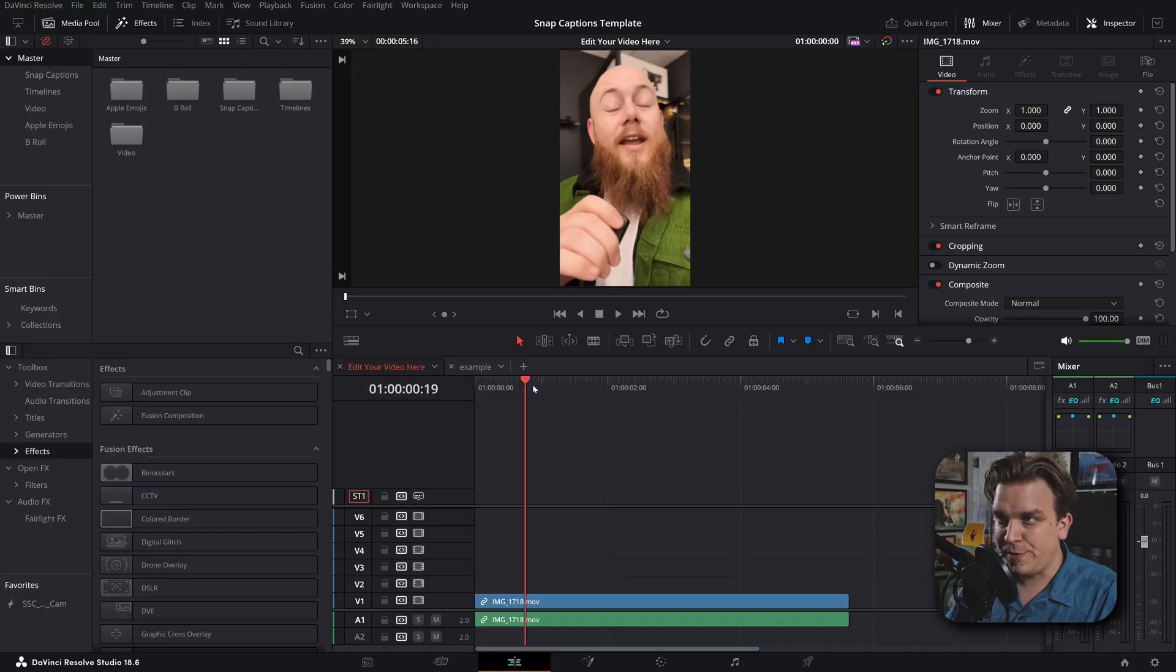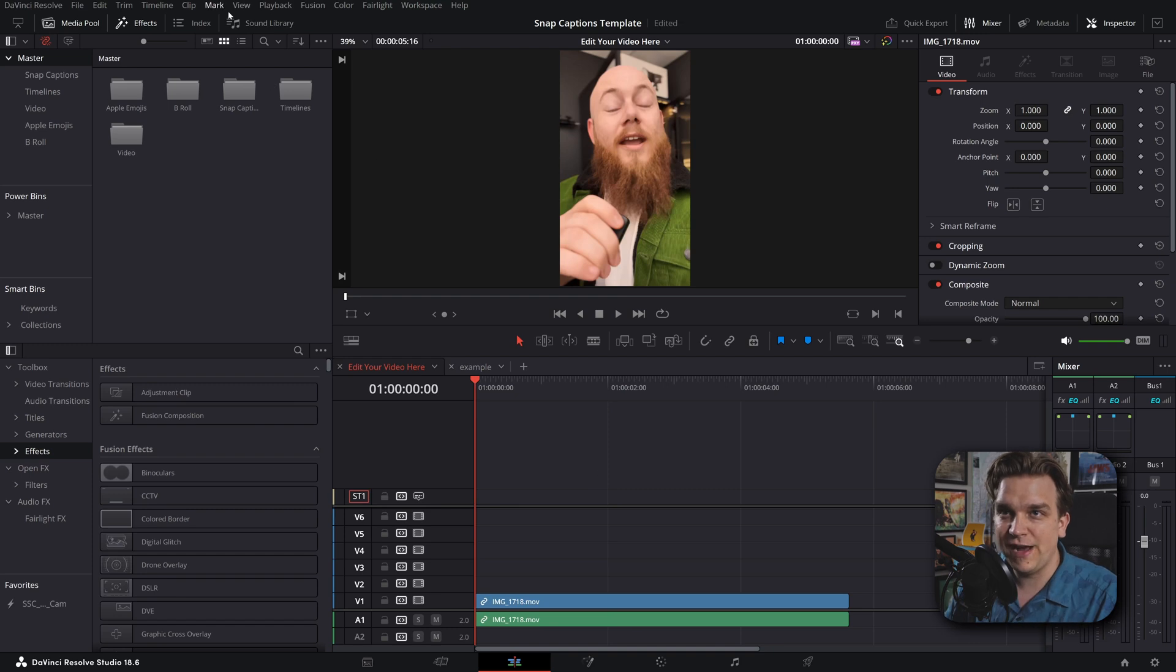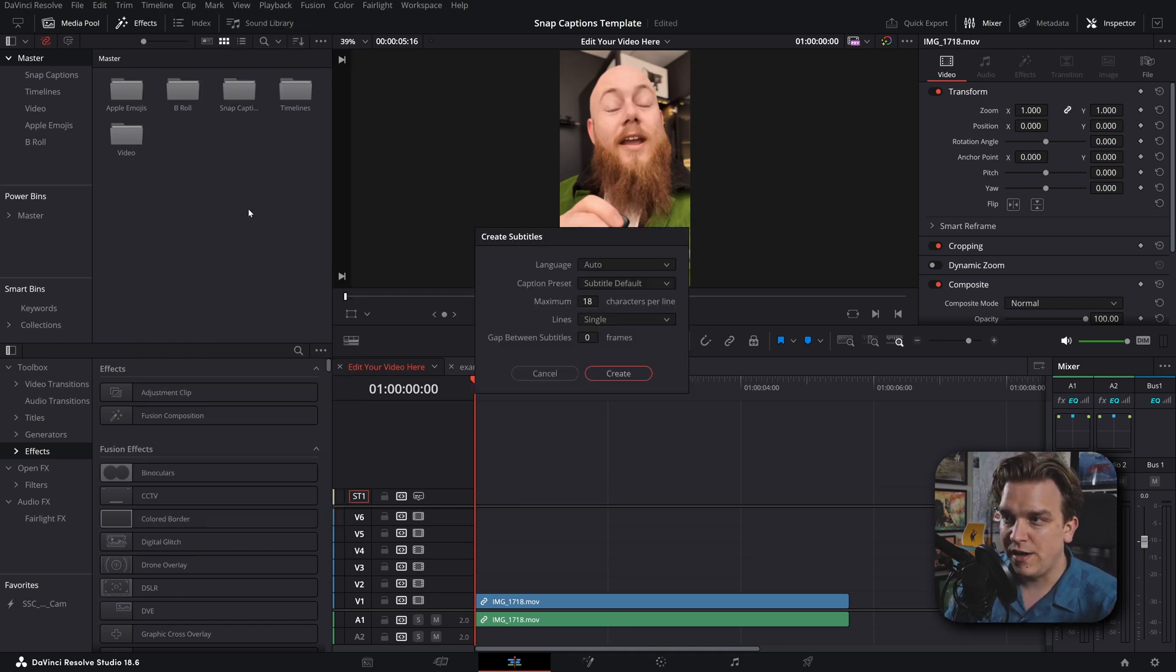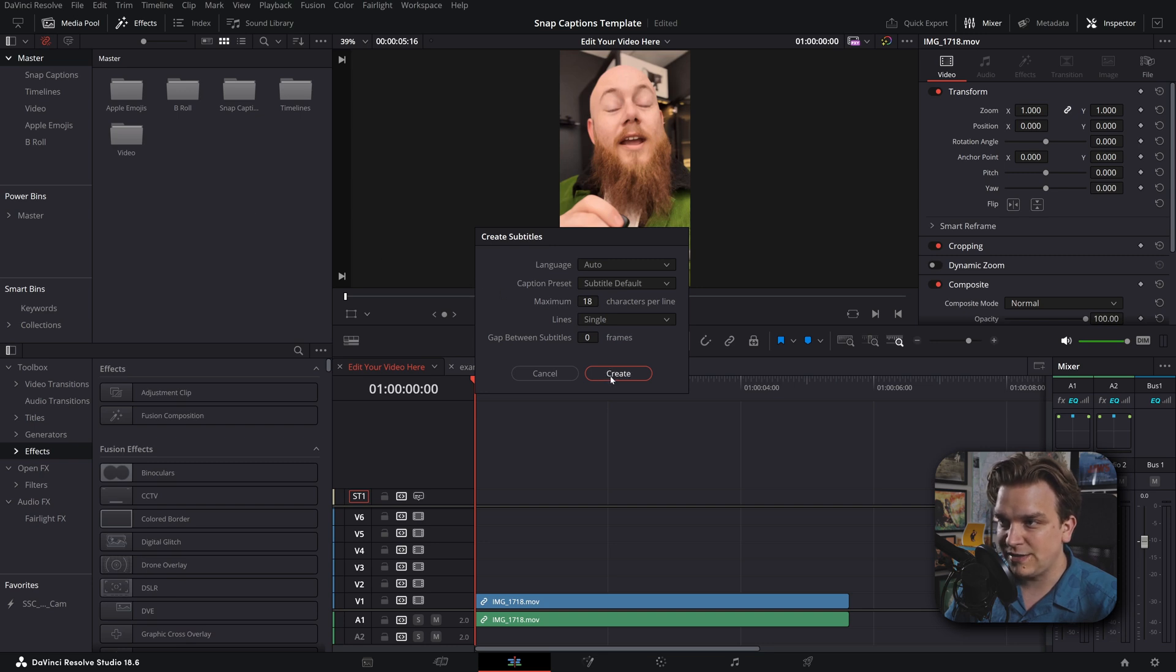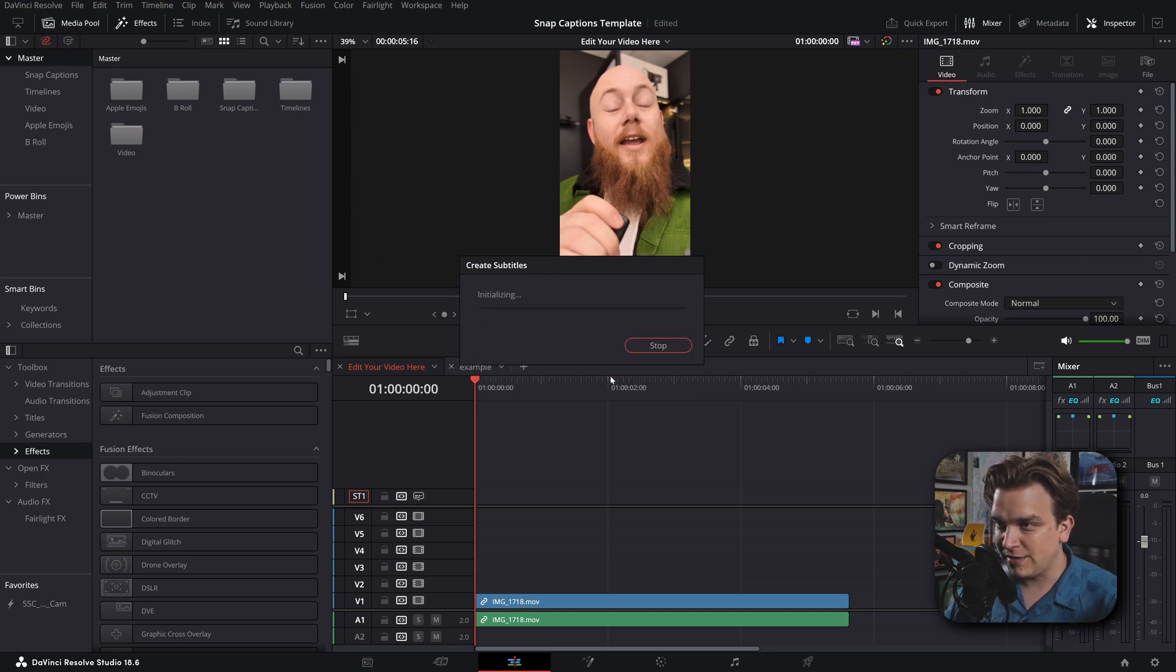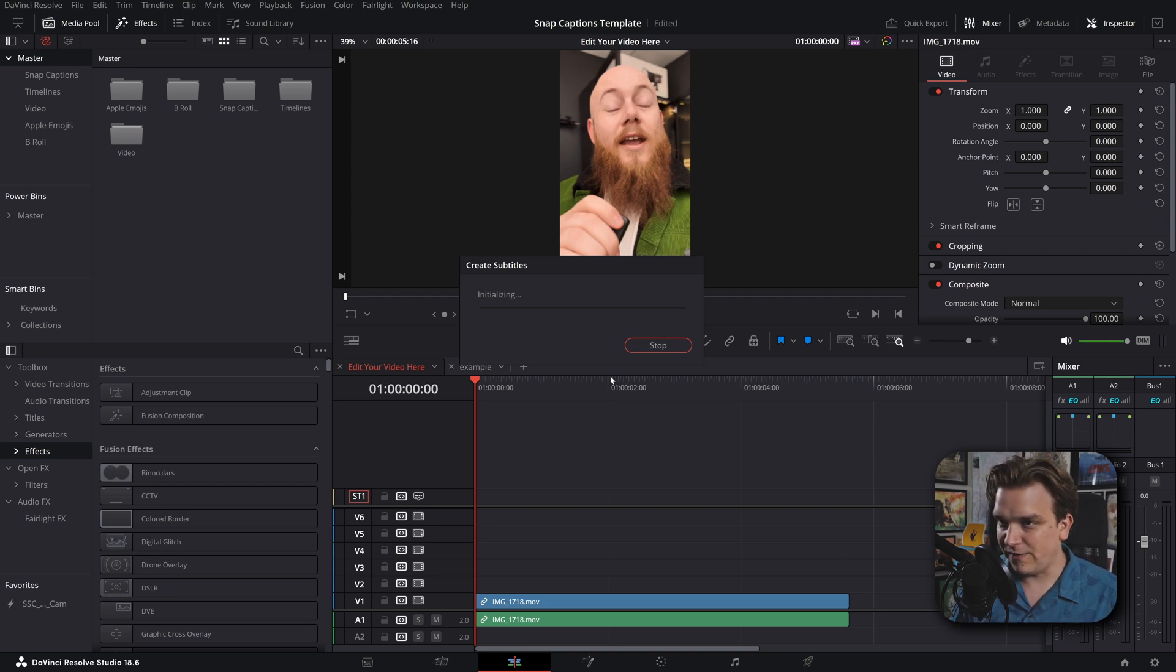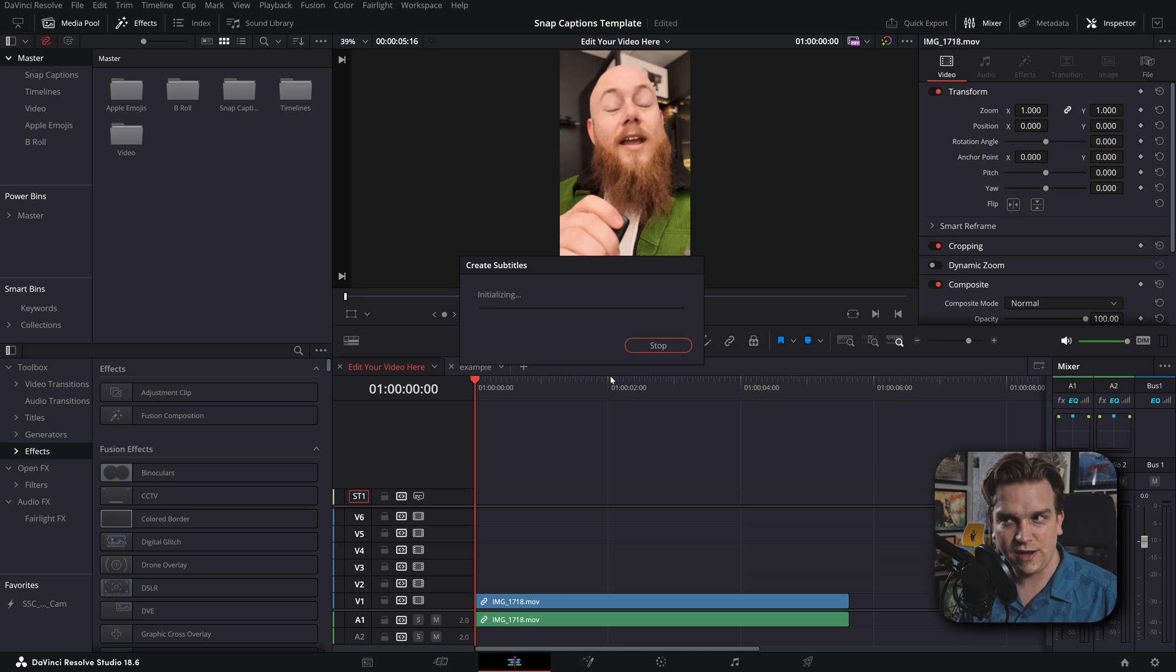So let me just show off the general workflow. I've pulled a little video clip that Orson provides. And if I come up to timeline, create subtitles from audio and just let it do its thing, it will do its thing. It's a pretty short clip, like five seconds that'll get up and running and then it shouldn't be too long at all once it gets going.